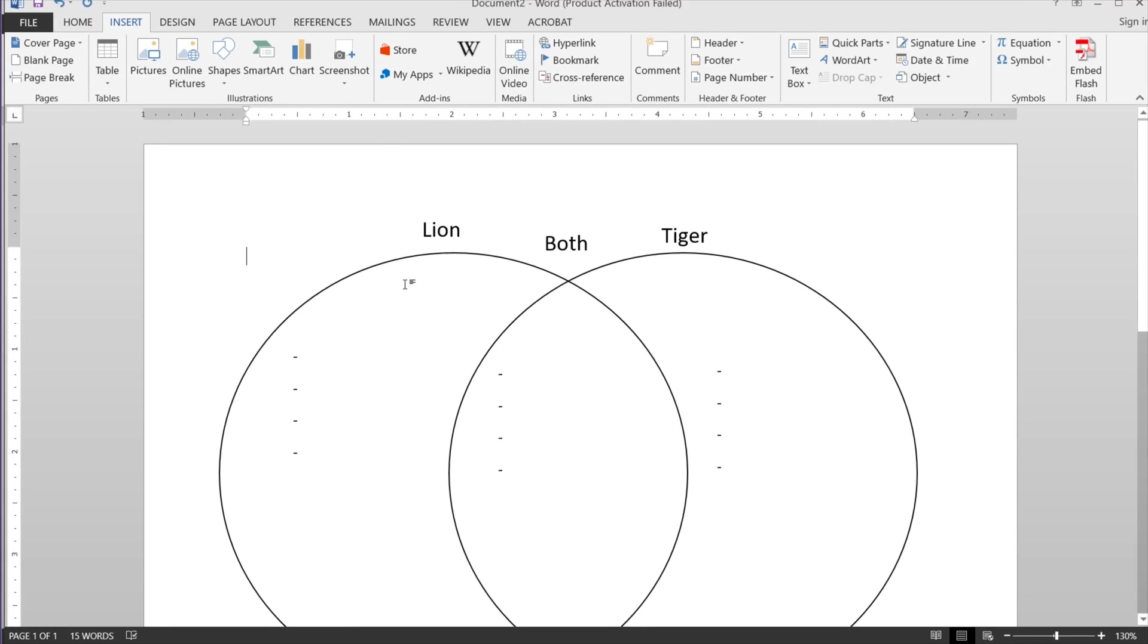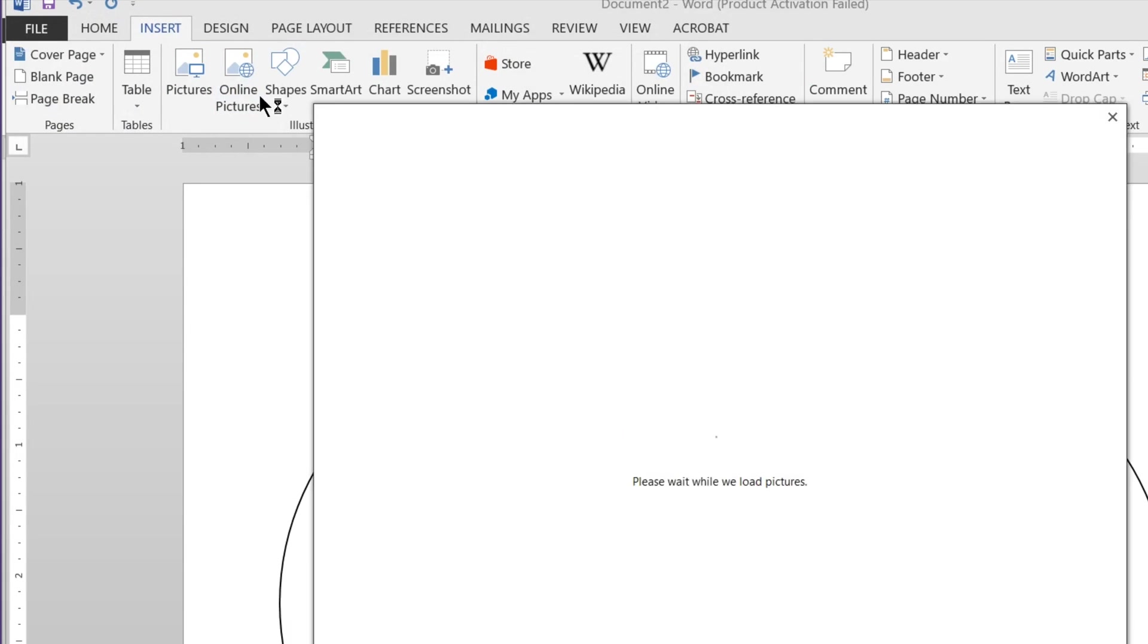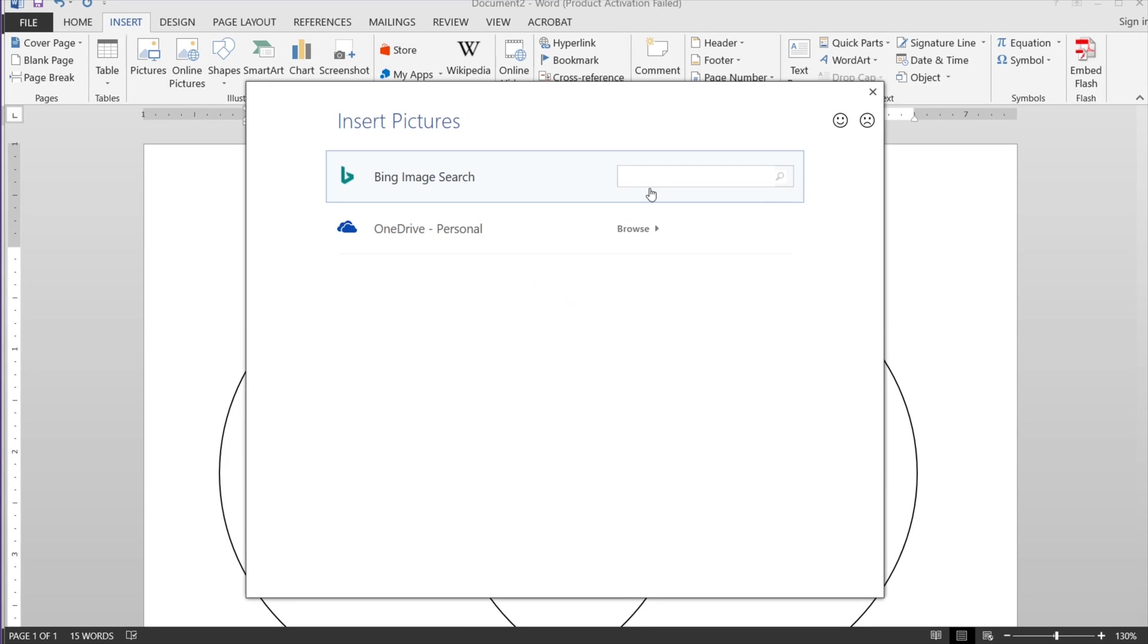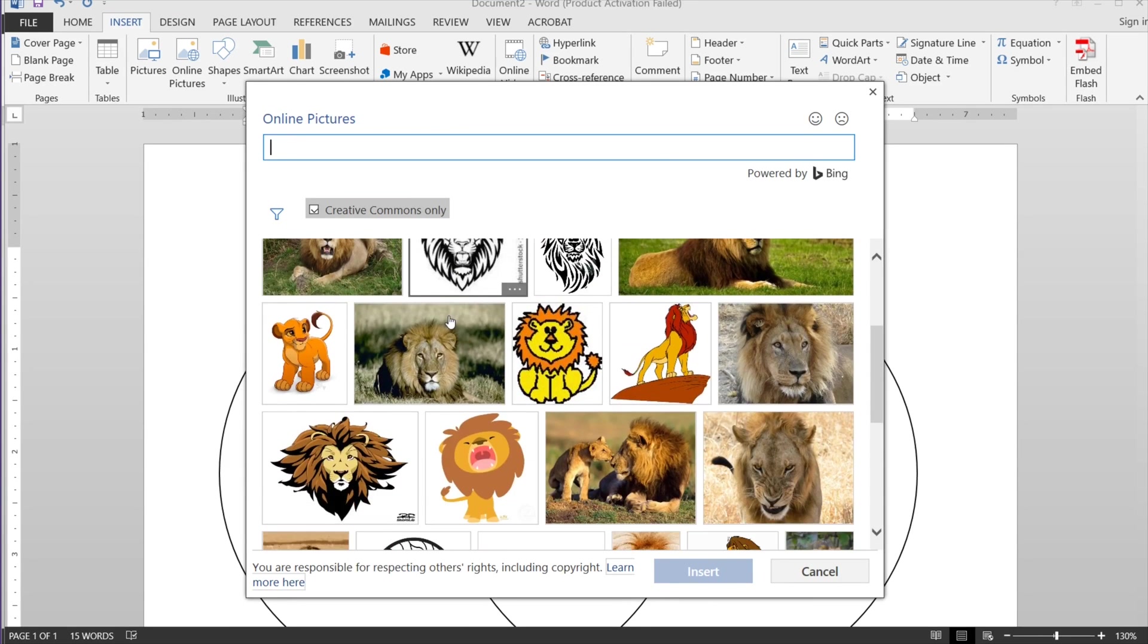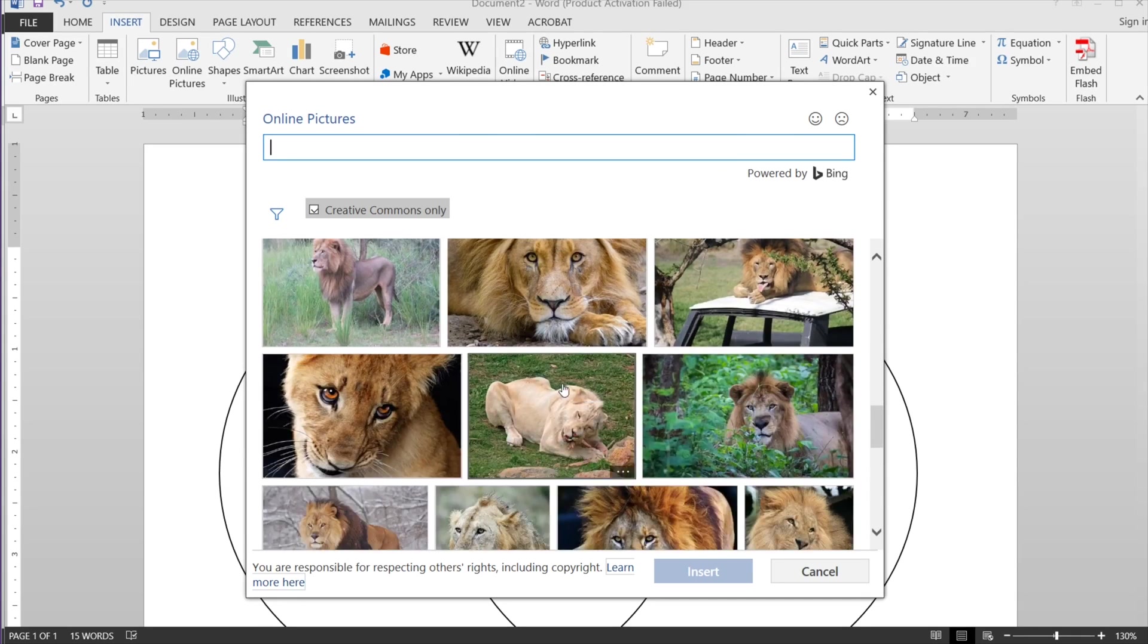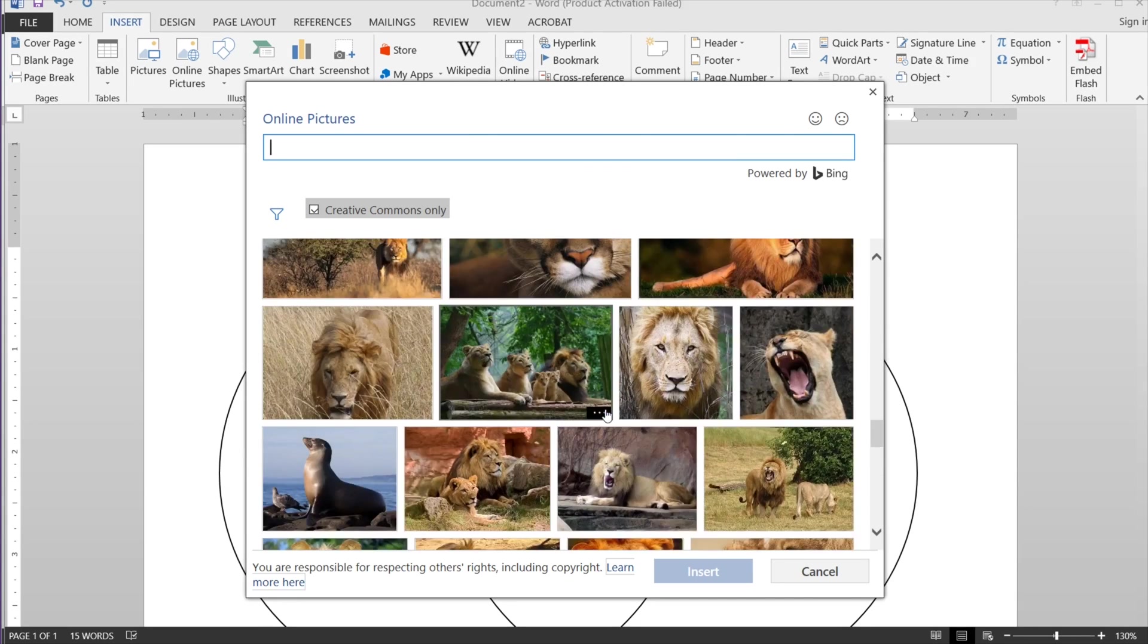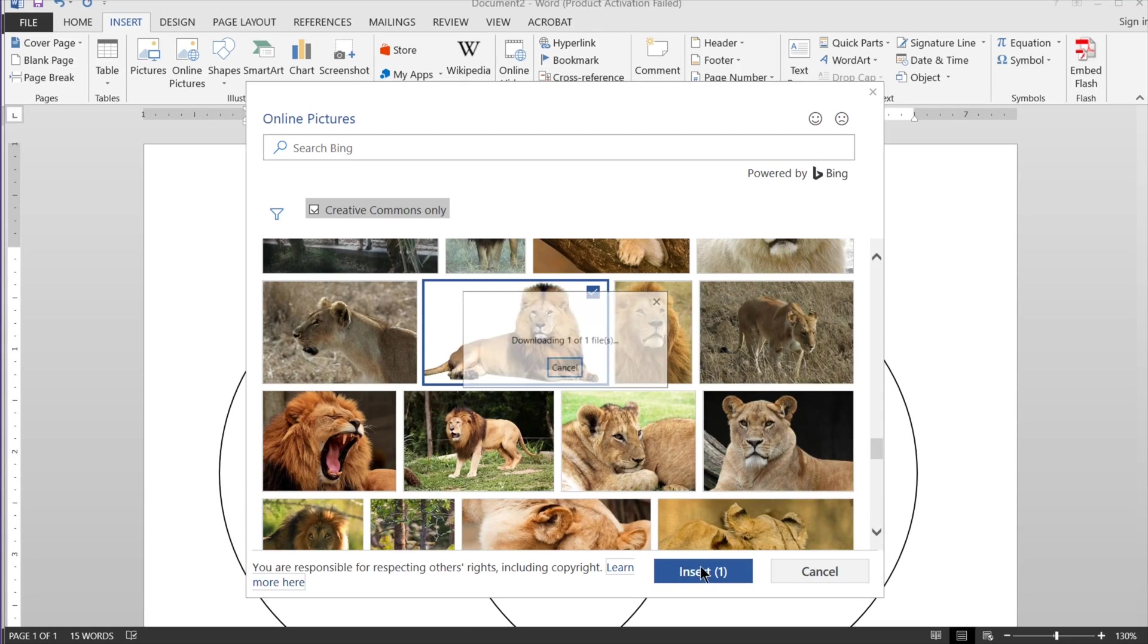One last thing, I want to put pictures. So I'm going to go to insert pictures. Oh, actually, I want to go to online pictures. That way I can search for any picture I want in the Bing database. This is not a sponsored video. I'm just going to go down. I want one with a white background, just so that it looks like it's clean on the white page.